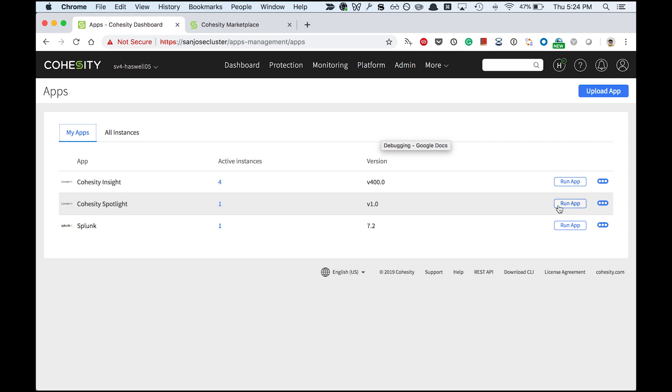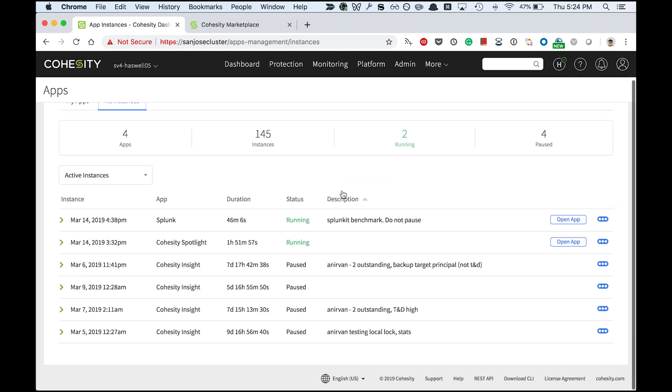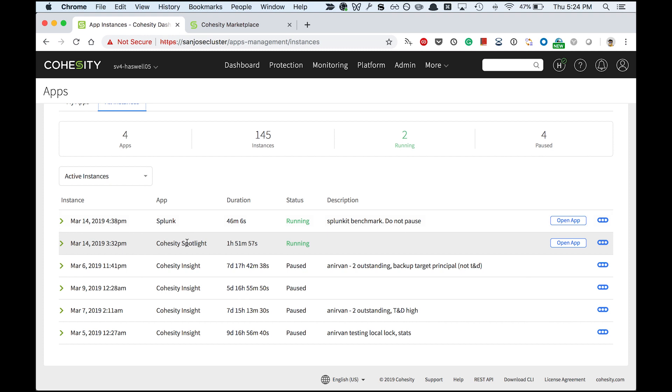I can run one or more instances of this app. I've already executed one instance, so I'll go to the all instances page. This is the instance that I ran earlier. I'll go ahead and open the app.